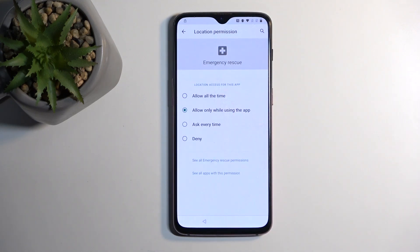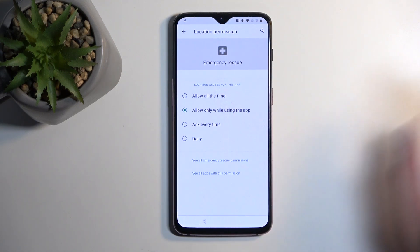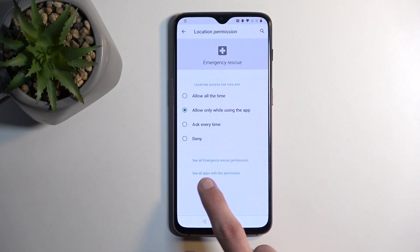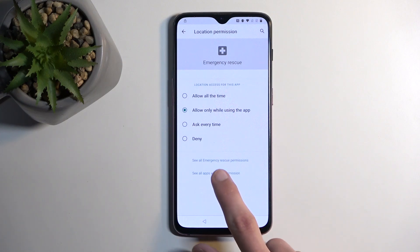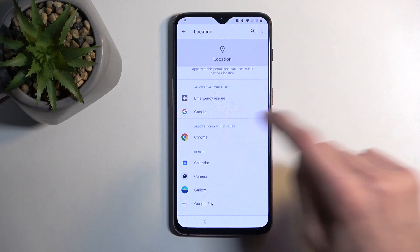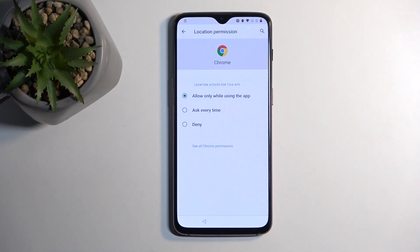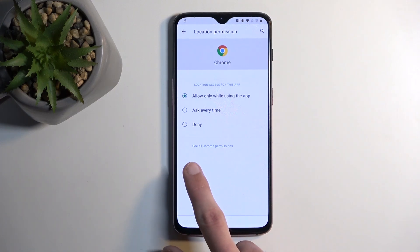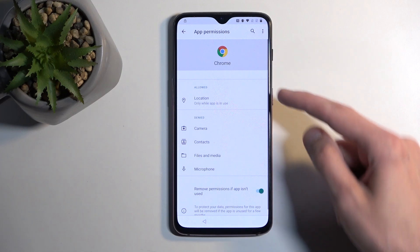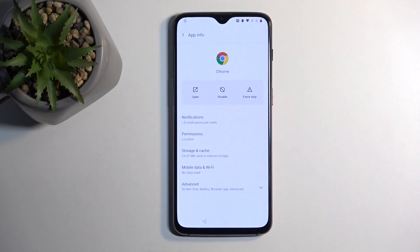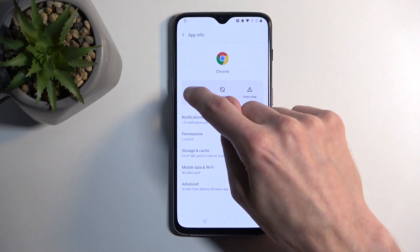Go to Settings. Here, we want to select the text below: "See all apps with this permission." And you want to select Chrome. From here, select "See all Chrome permissions," and then tap on the icon itself and choose Open.